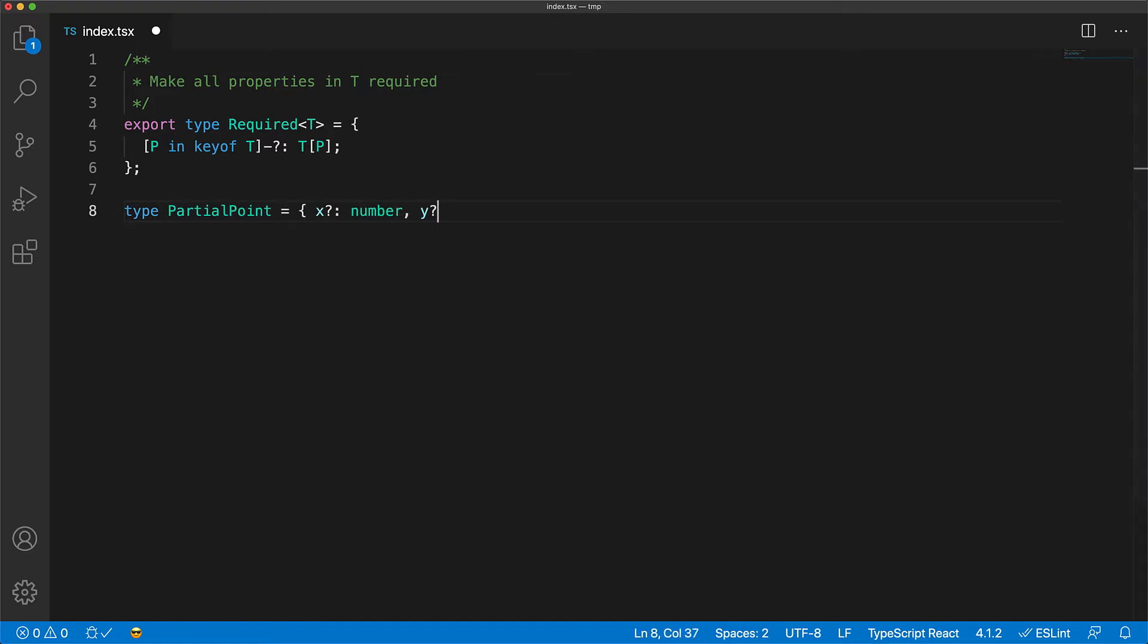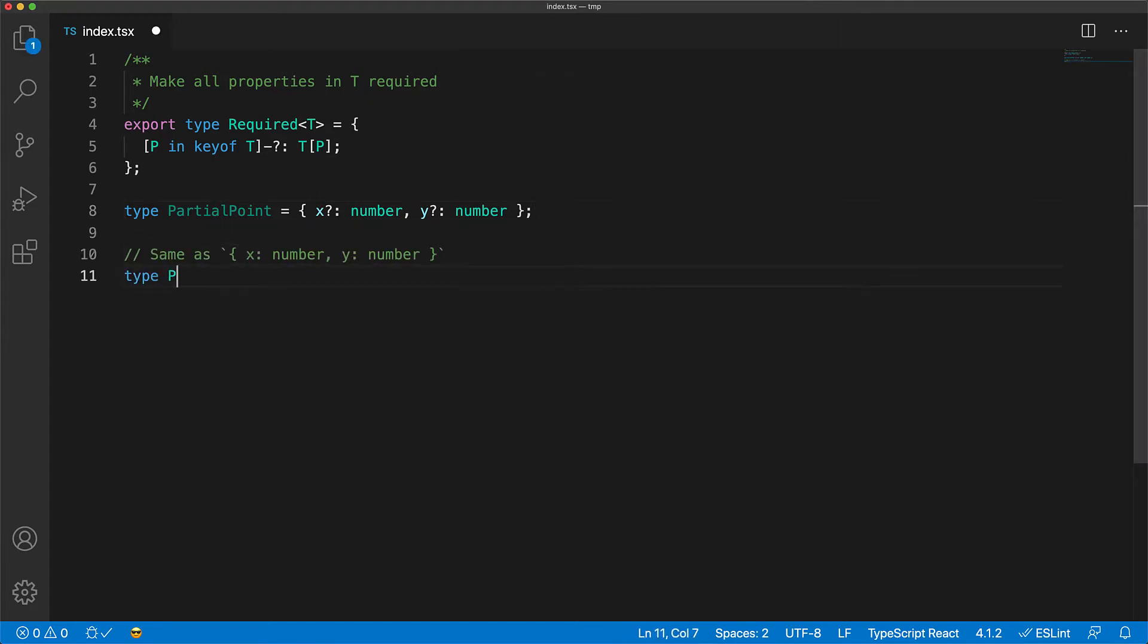To demonstrate this transformation, we have a type PartialPoint where both x and y are optional. If we pass this type T into the Required mapped type, the output type will have both members x and y as required.